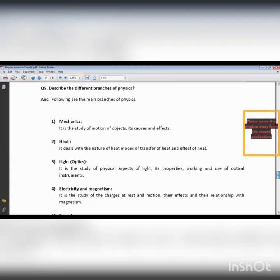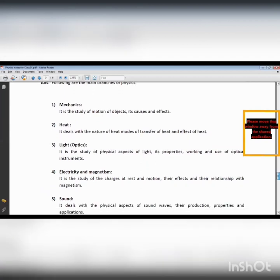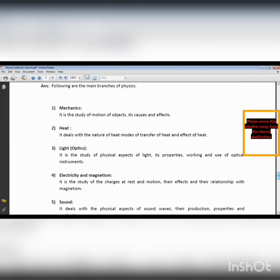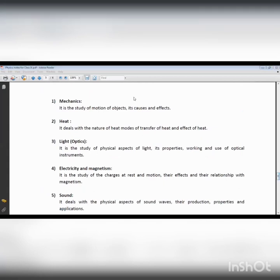There are various branches of physics. Number one is mechanics. Mechanics is basically a branch of physics which is concerned with the study about the motion of objects, with or without reference to the causes and effects of motion.